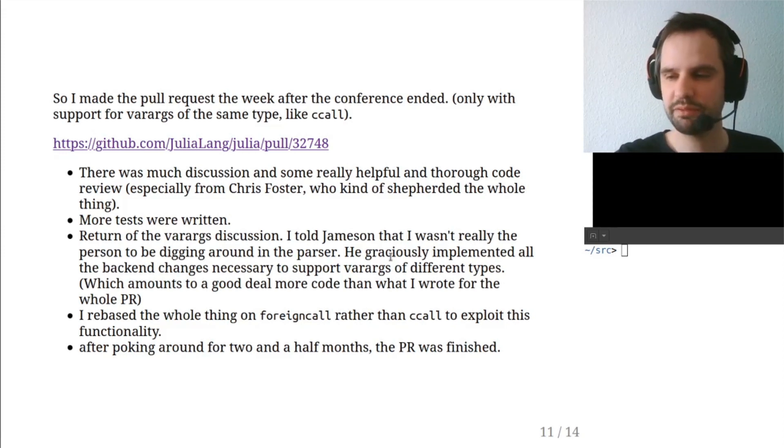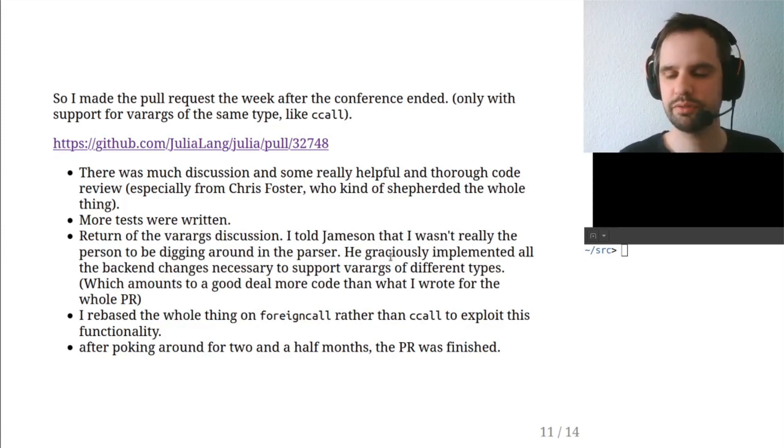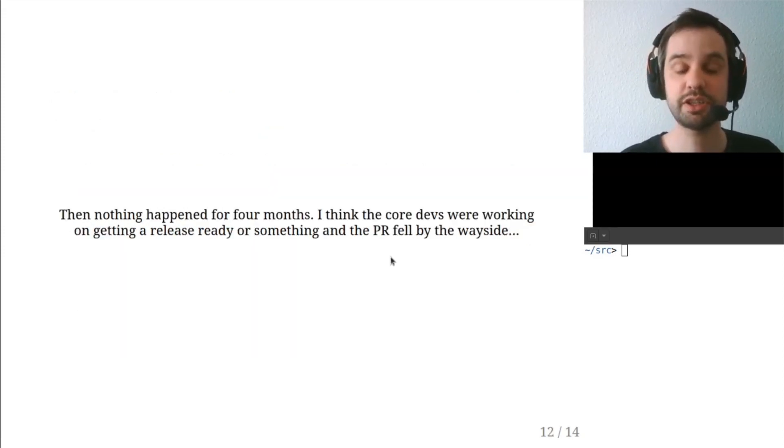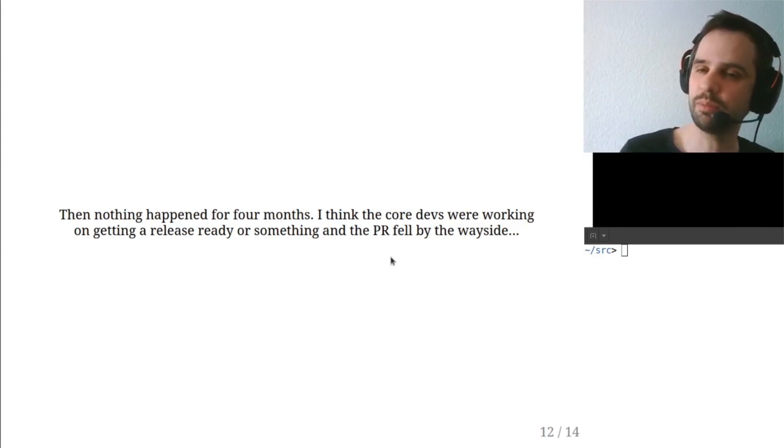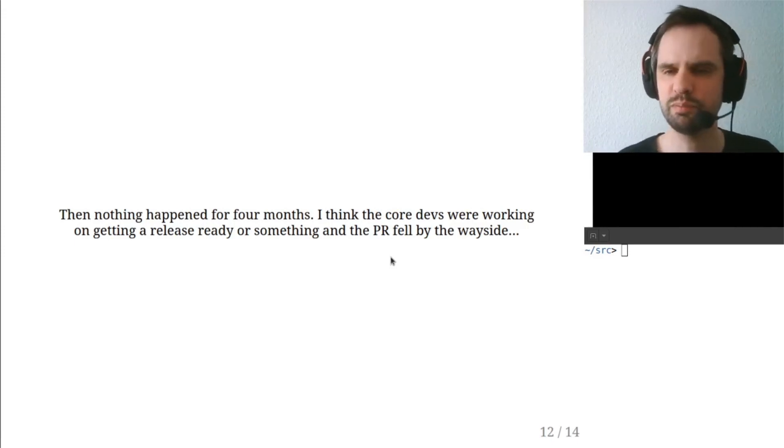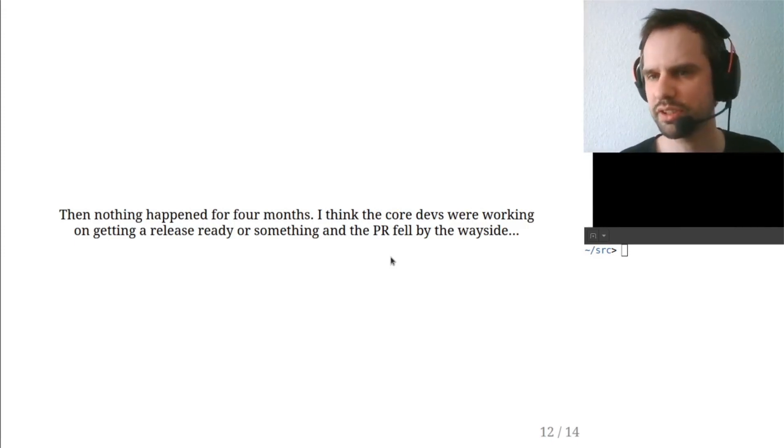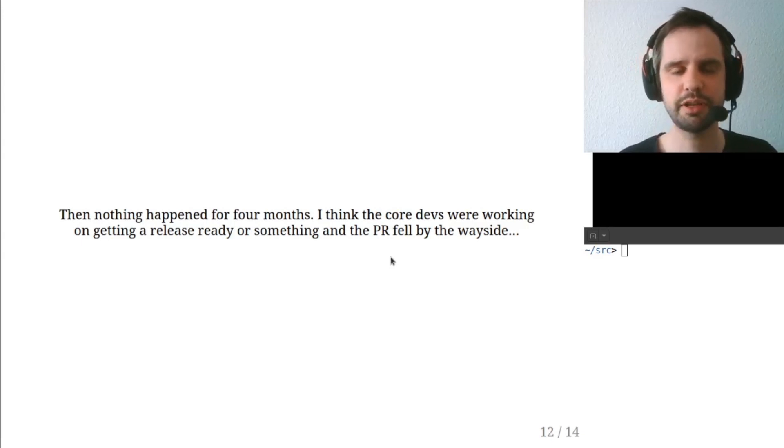So we went back and forth on it. There was some more code reviews and it was finished. And then nothing happened for four months.